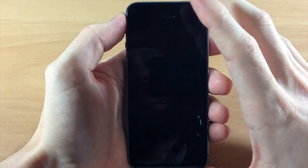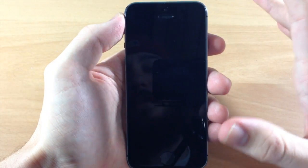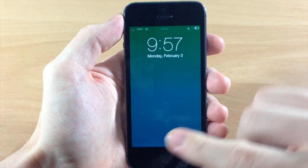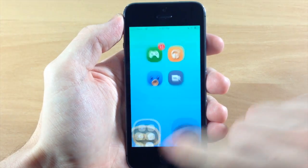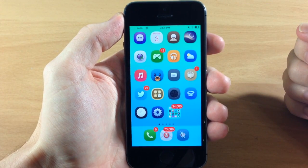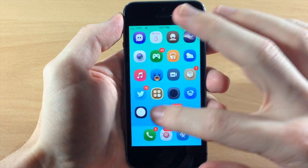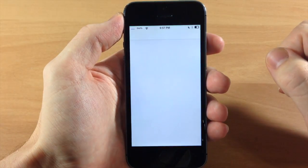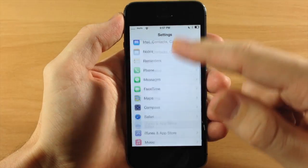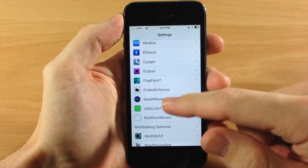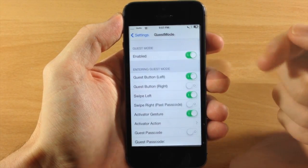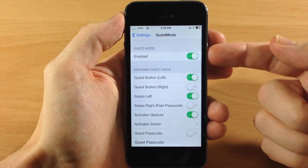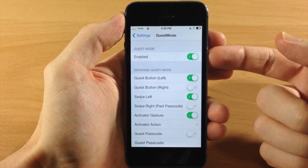If we want to set our boundaries differently, we can do so in the settings. So let's go ahead and unlock our device - now we have normal access to all the applications. We're going to go into Settings, scroll down to Guest Mode, and tap on that. Right up here we have a kill switch so you can enable or disable this tweak.